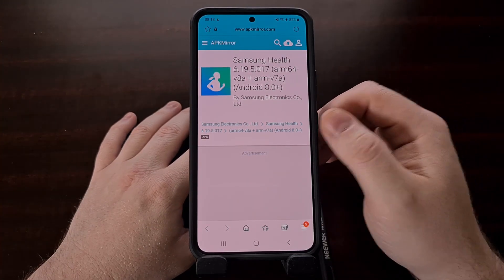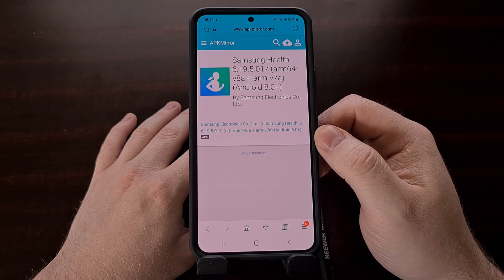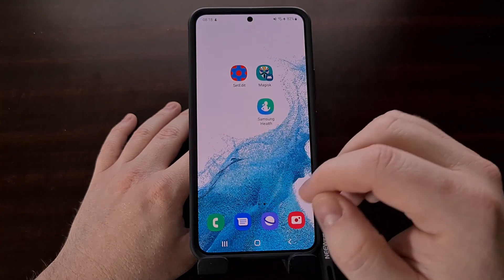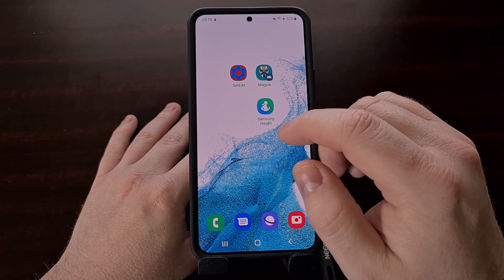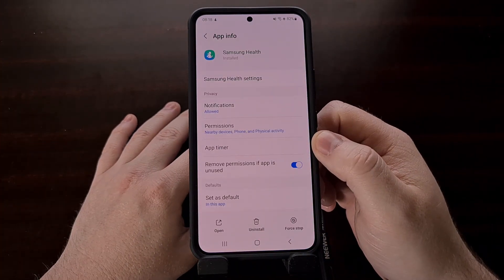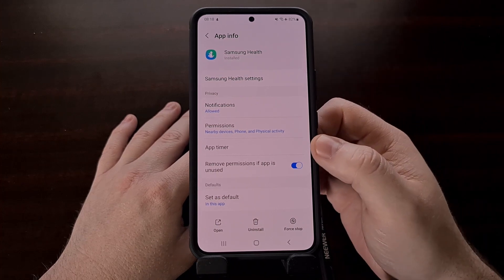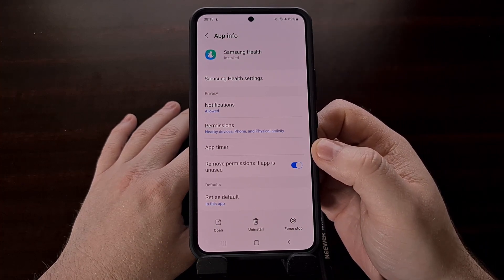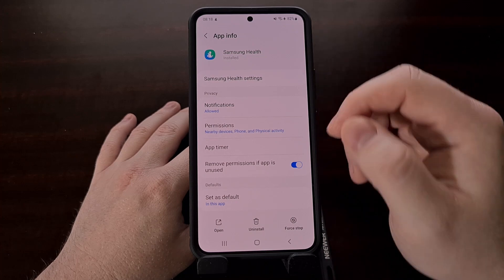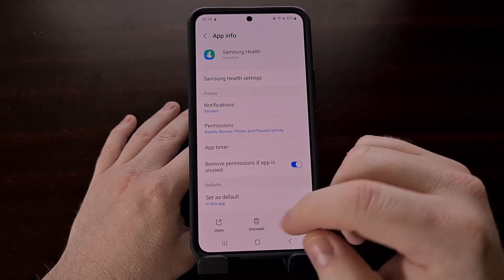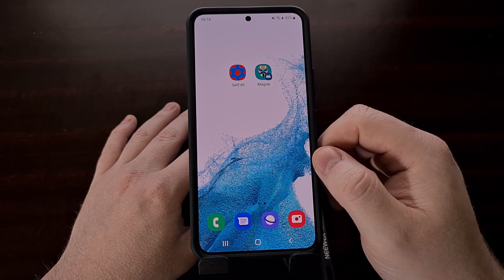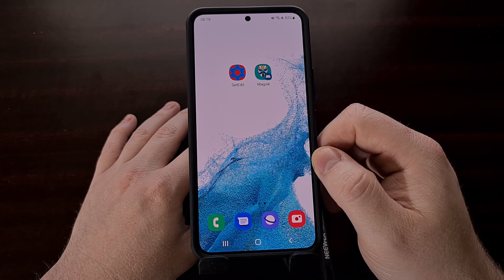We can't install this version of the app unless the version we have installed is older or nonexistent. So in order to do that, we're going to find our Samsung Health application, do a long press on the icon, and tap the 'I' icon to get to the app info page. You can also find this by going into Settings, then Apps, then finding Samsung Health. From here, we're just going to tap the Uninstall button and tap OK — and now that version of the application has been uninstalled.